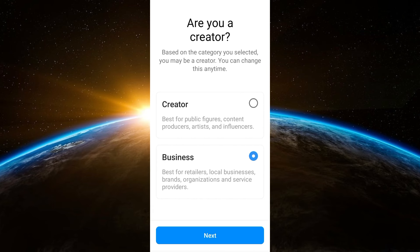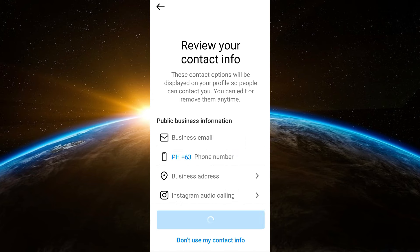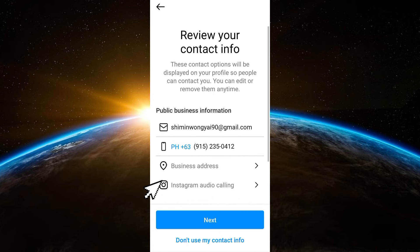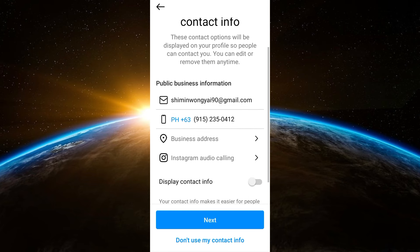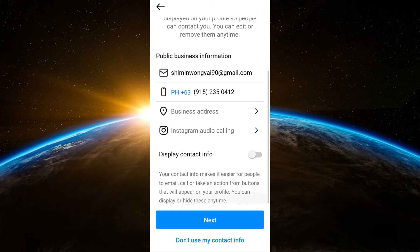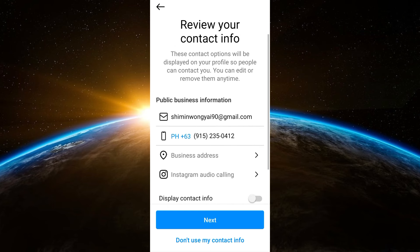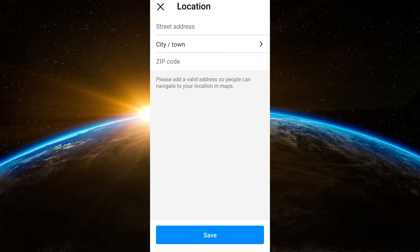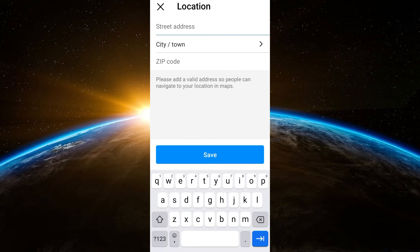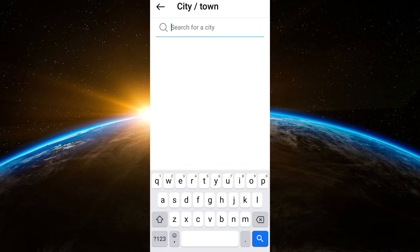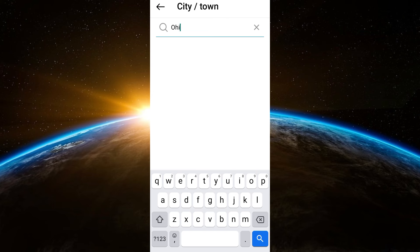Tap next and then after that you will see business address right here. You can now add your region or country. Add street address, city, town, zip code, and you have to make sure also that you toggle on display info so that if someone visits your profile they will see your country or they will know that you changed your country.